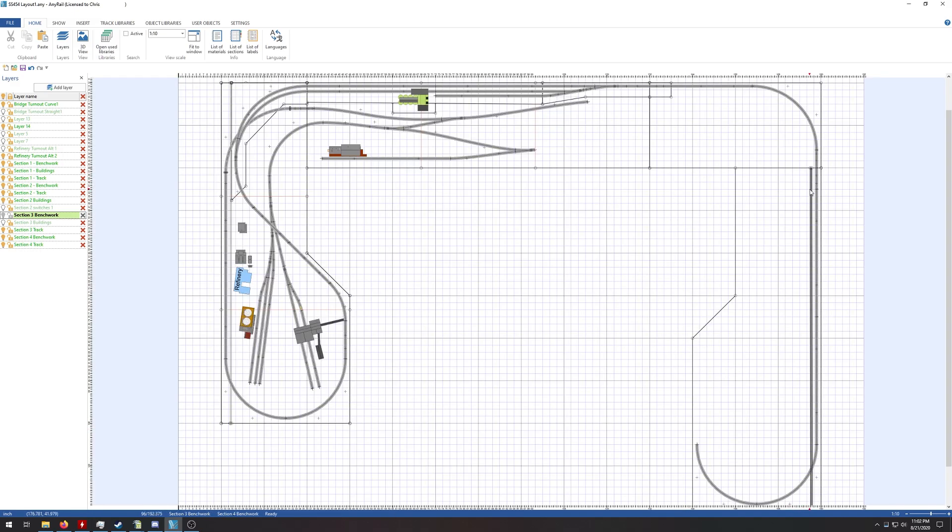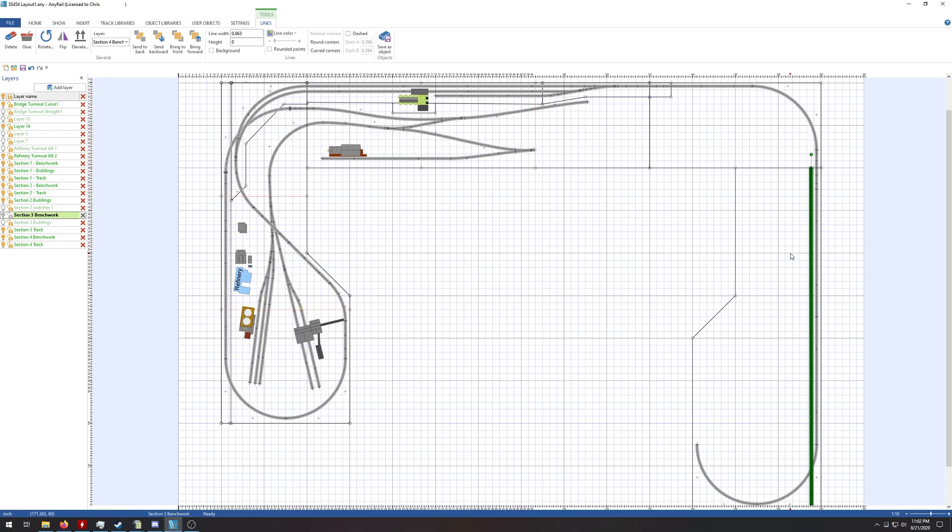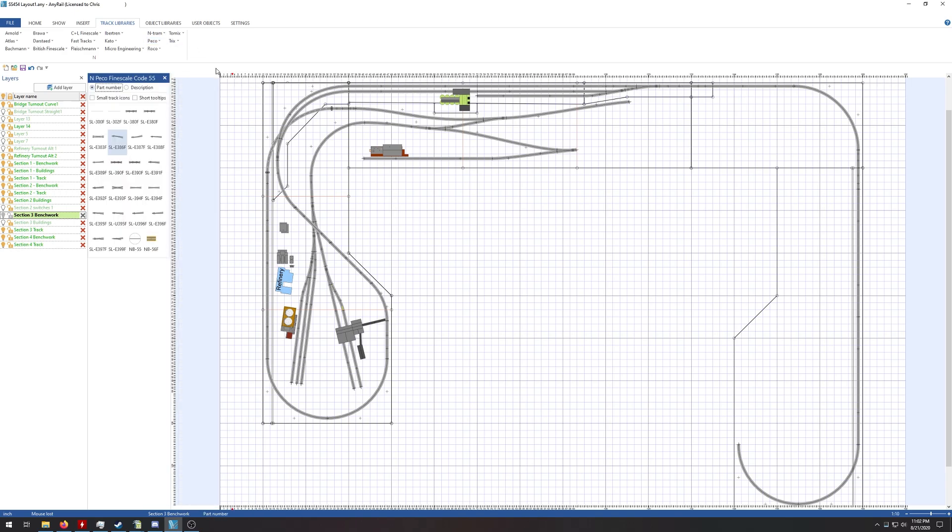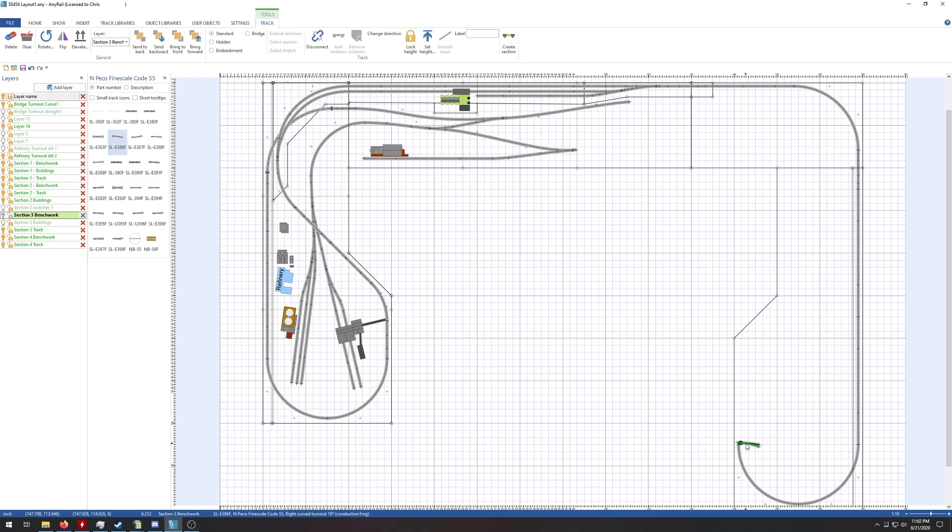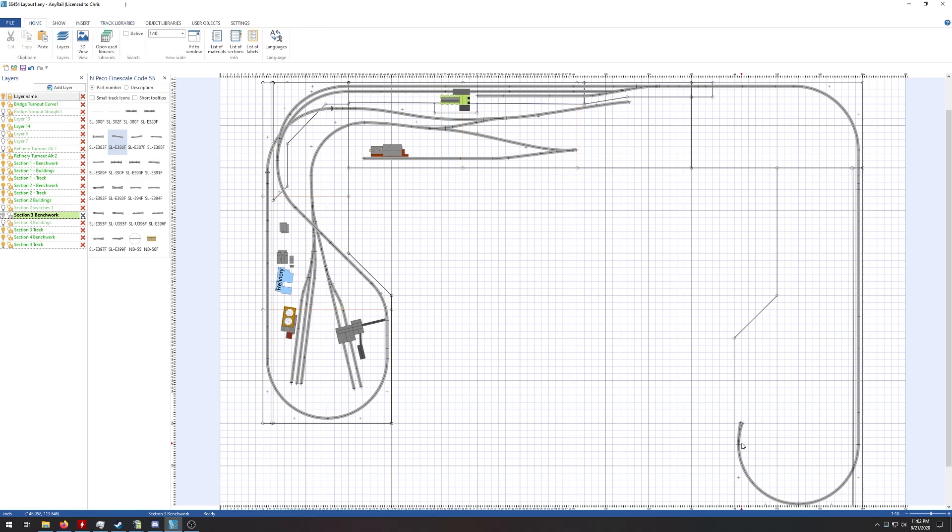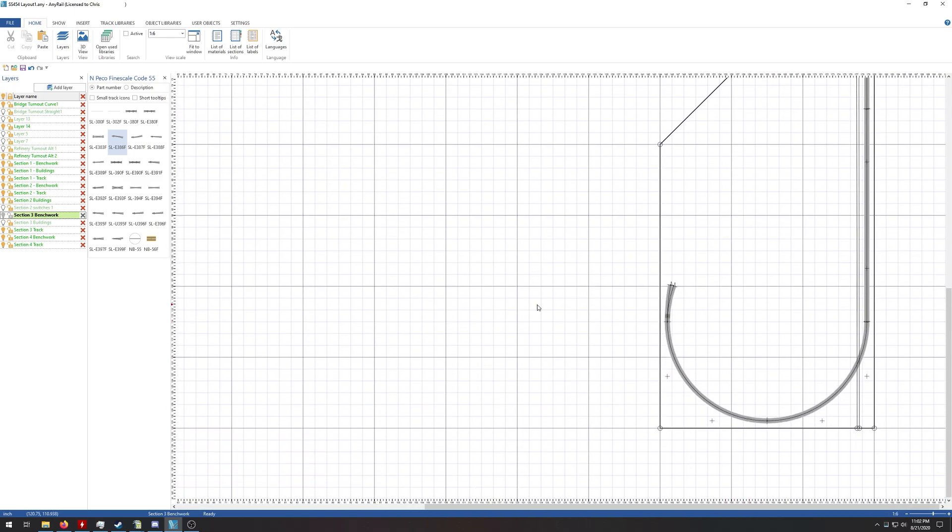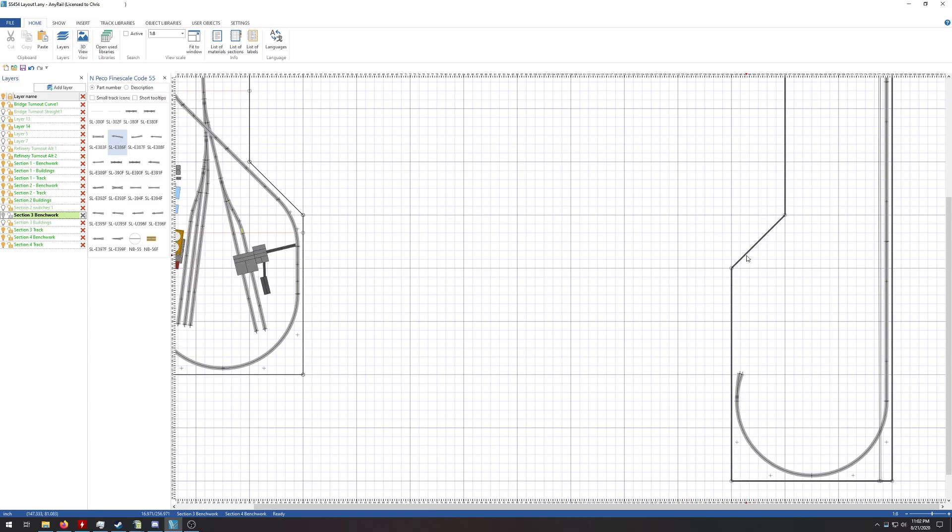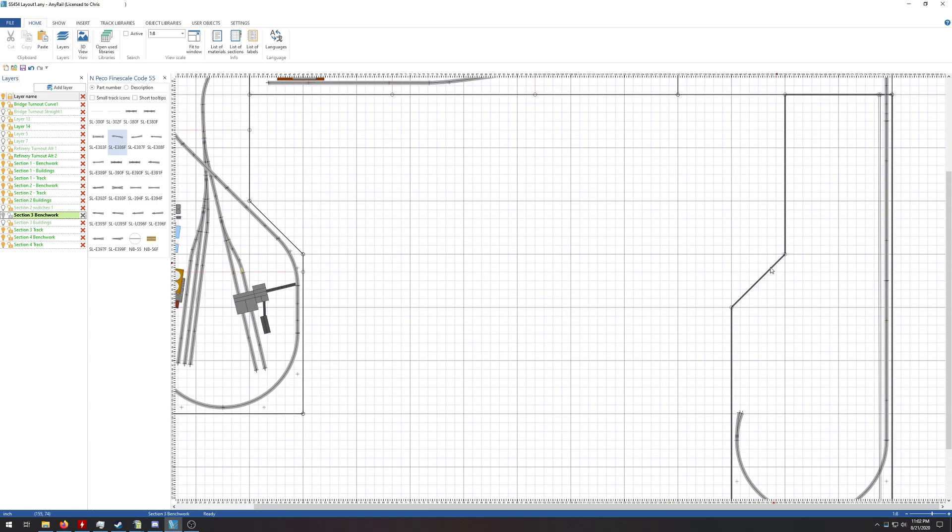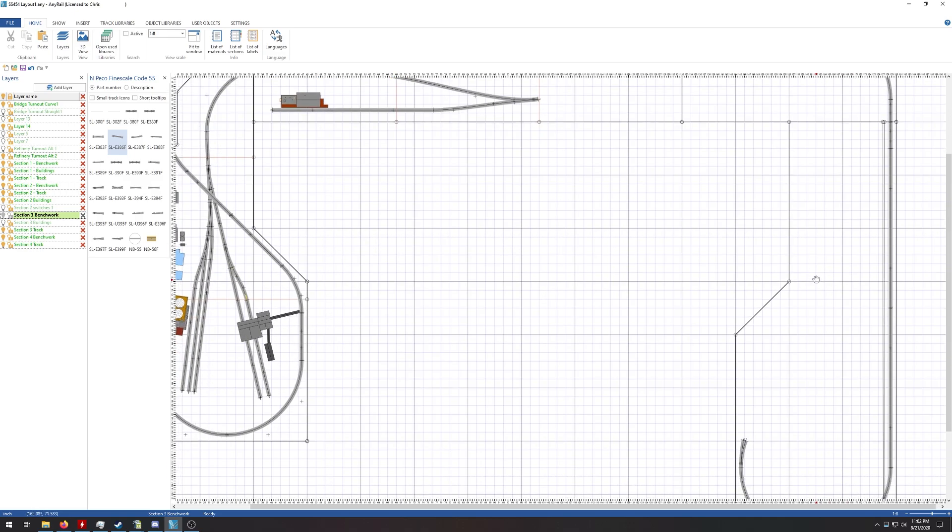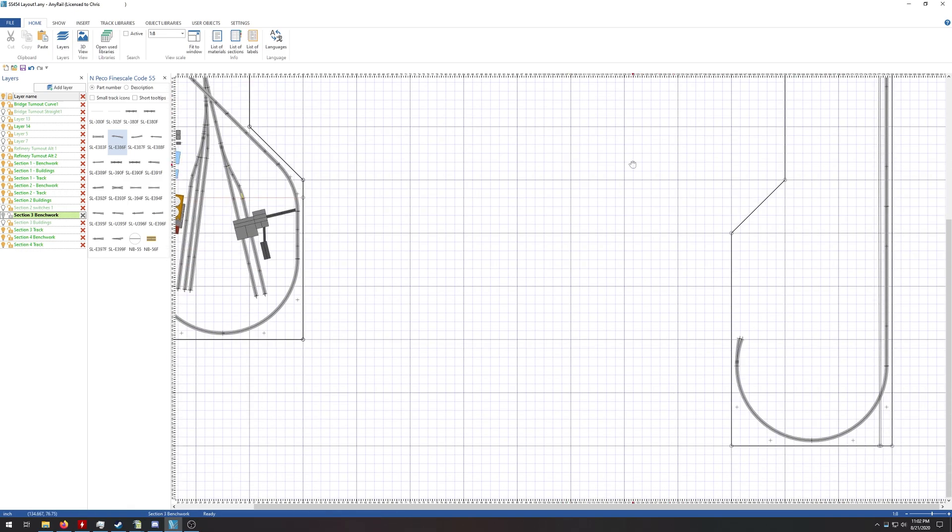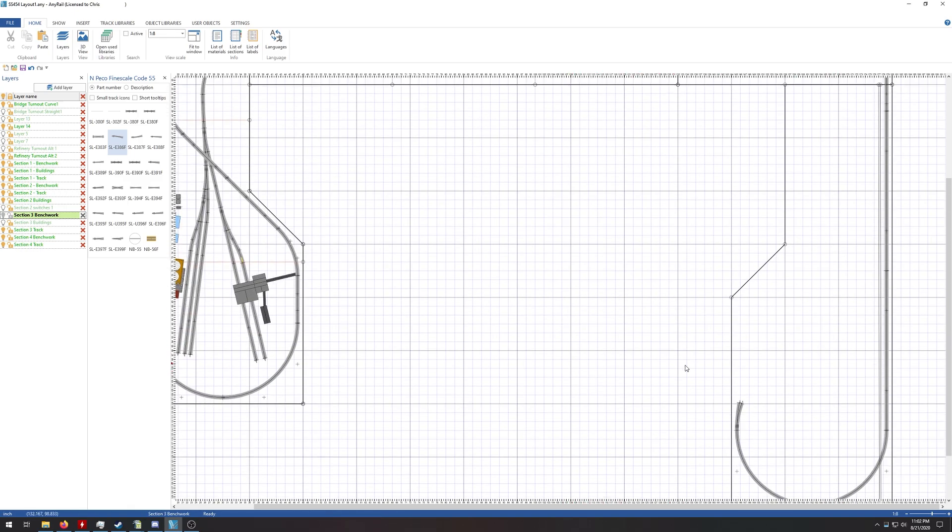The first thing I did was drew this strip right here, which represents the backdrop for section four. Now I can go ahead and start laying some track. We're going to go to track libraries, Pico and scale code 55, and select this curved turnover. I should be able to just hook that onto that. If you've seen some of the previous videos, my layout, the idea is to have a small yard here and then I'll have my turntable and engine house somewhere in here. But the real key is to figure out how that is going to tie into this.